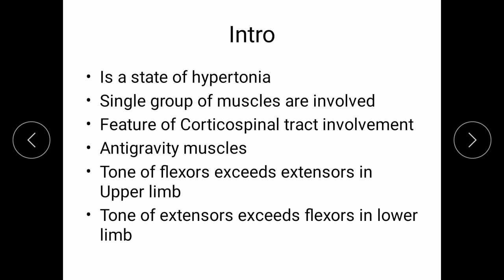Spasticity is a feature of corticospinal tract involvement. Preferentially, the anti-gravity muscles are affected. So the tone of flexors exceeds the extensors in the upper limb, and the tone of extensors exceeds the flexors in the lower limb.